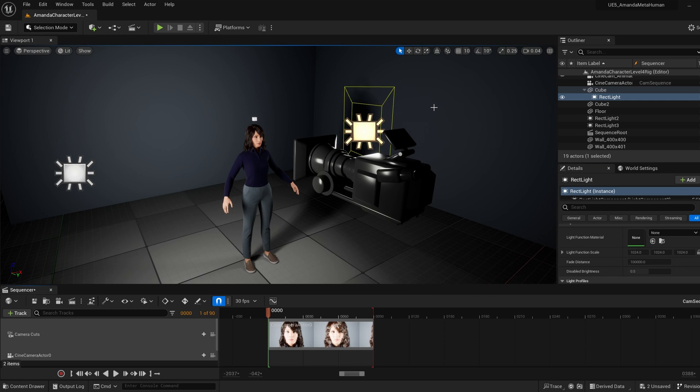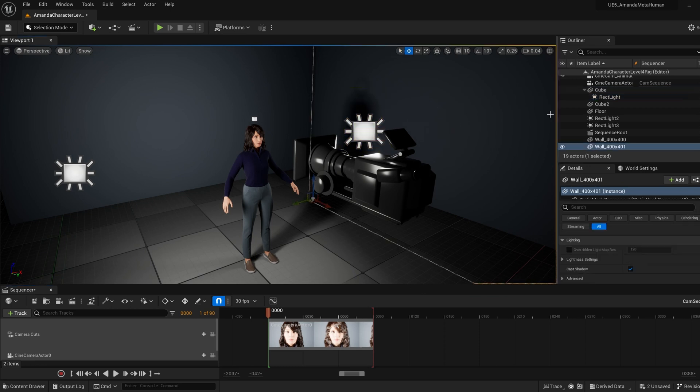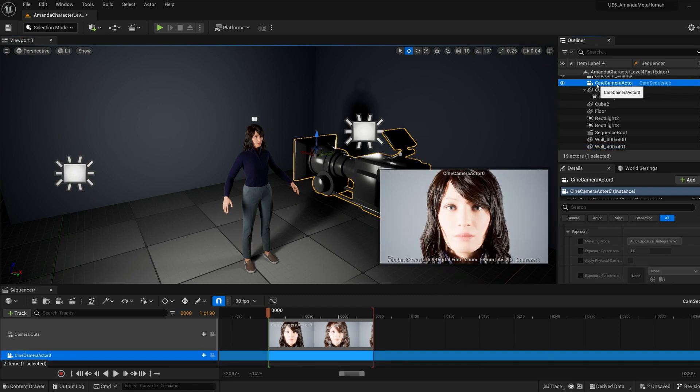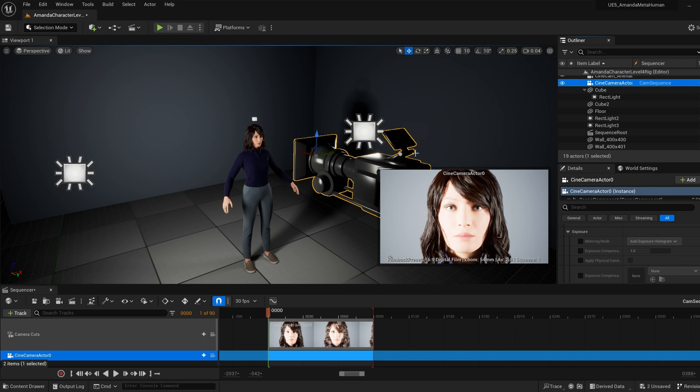As far as I know, the exposure value in the renderable camera doesn't match the viewport camera exposure. So go to the camera that you are rendering with, so in my case it's CineCameraActor0, and right here you will see that it pops up on the main viewport screen.